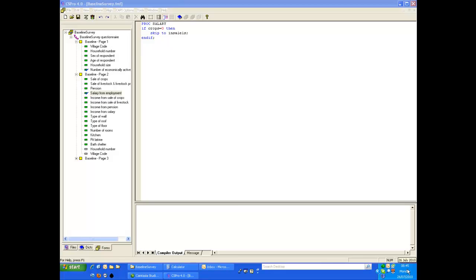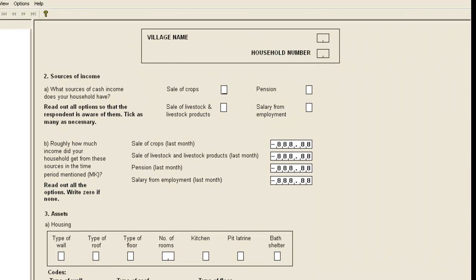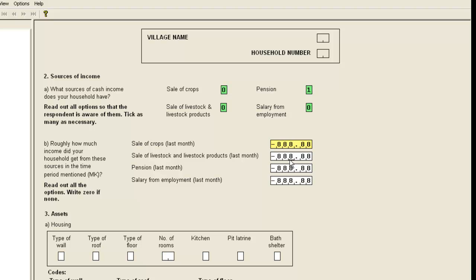Let's test this automatic skip. We go into the data entry system and move to page 2. We'll set pension as the only source of income. Notice that when we move out of the salary for employment item, we move directly to the income from sale of livestock item. The system tested the value from the sale of crops item, and as this was 0, it skipped to the sale of livestock income item.